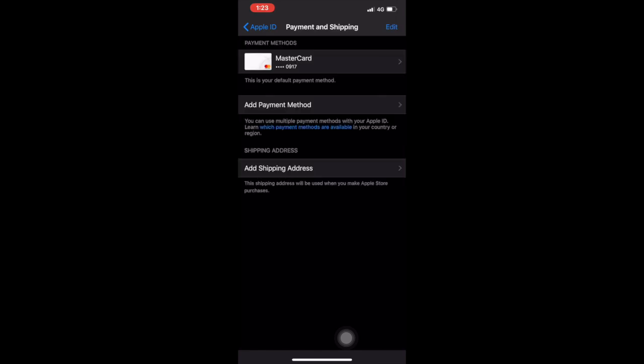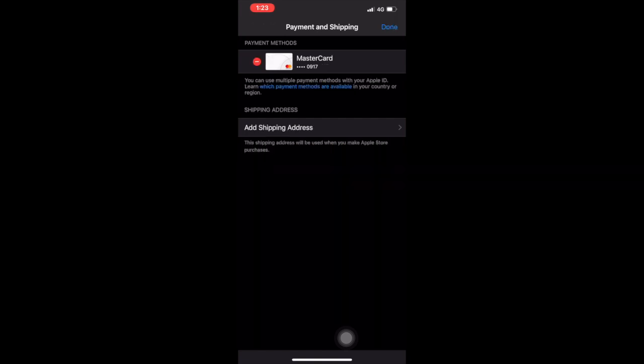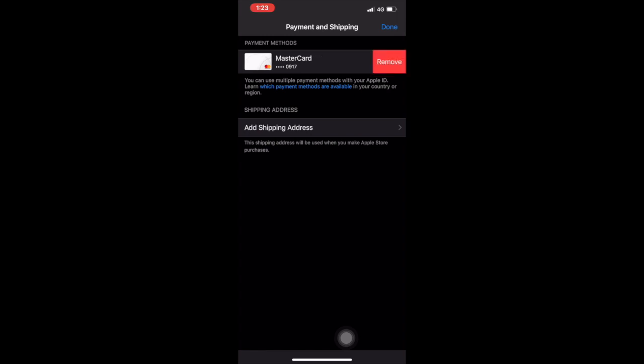Okay, here we can see I'm using MasterCard. Simply tap on Edit and Remove. See, it's completely removed.